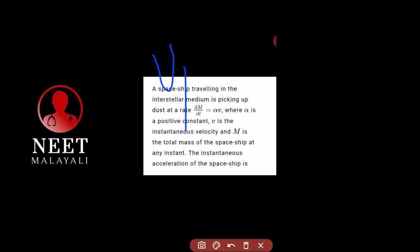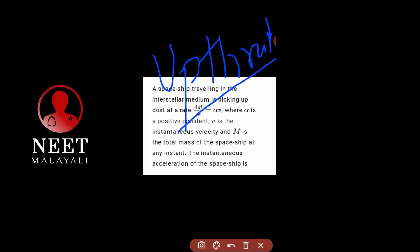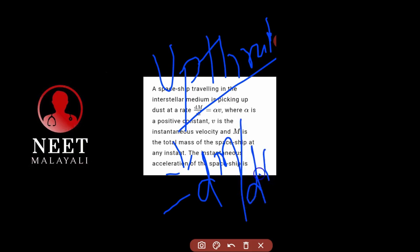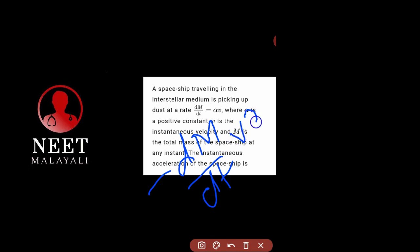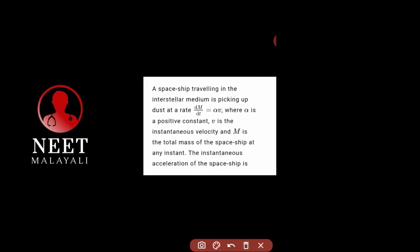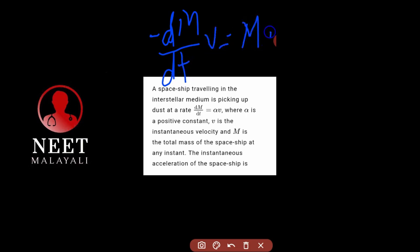Up thrust for a rocket or a spaceship. Up thrust is minus dm/dt into v. That is the up thrust formula: minus dm/dt into v equals ma.